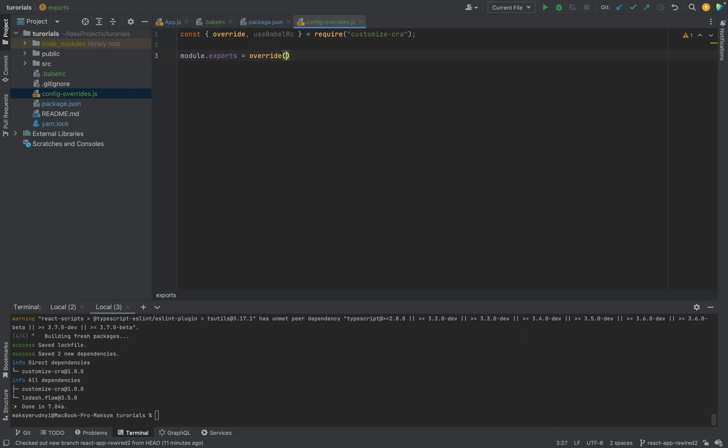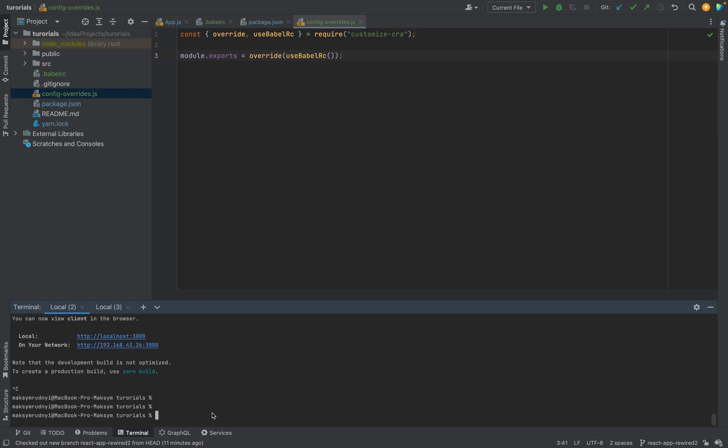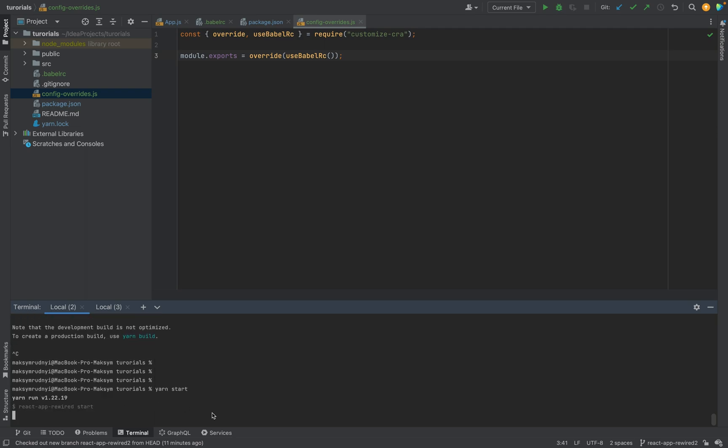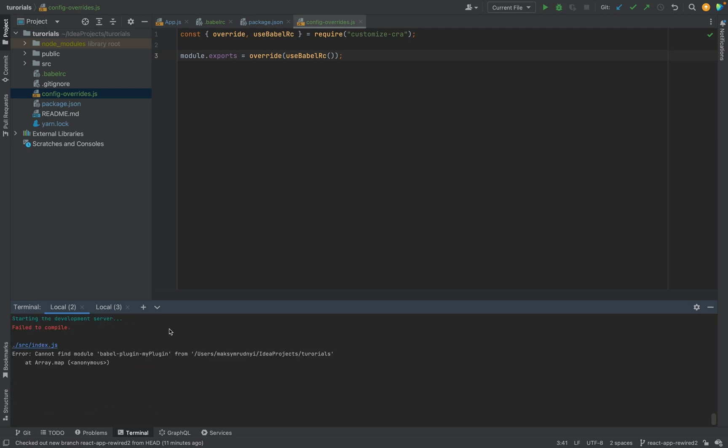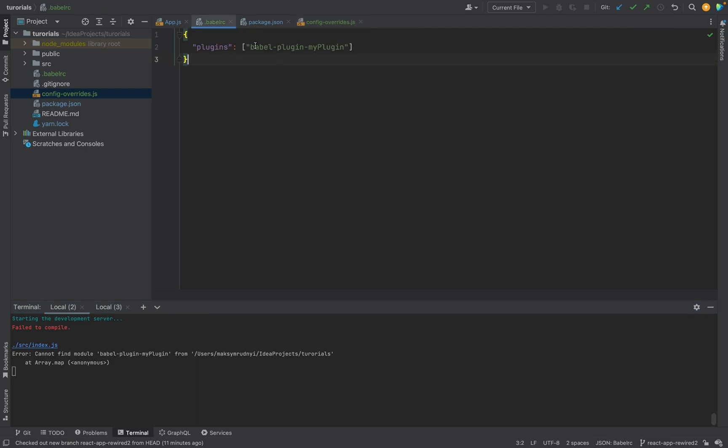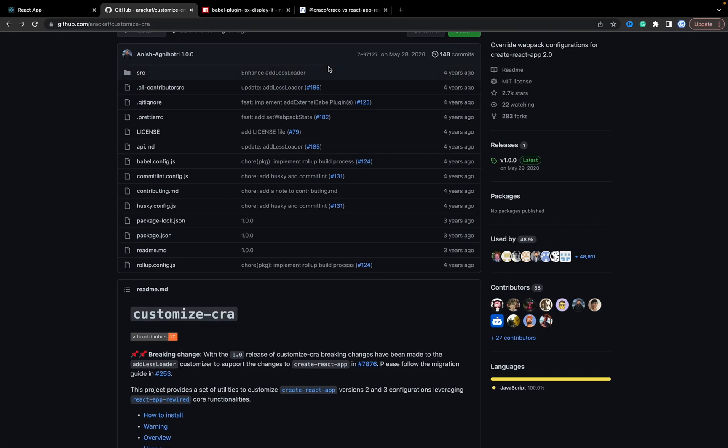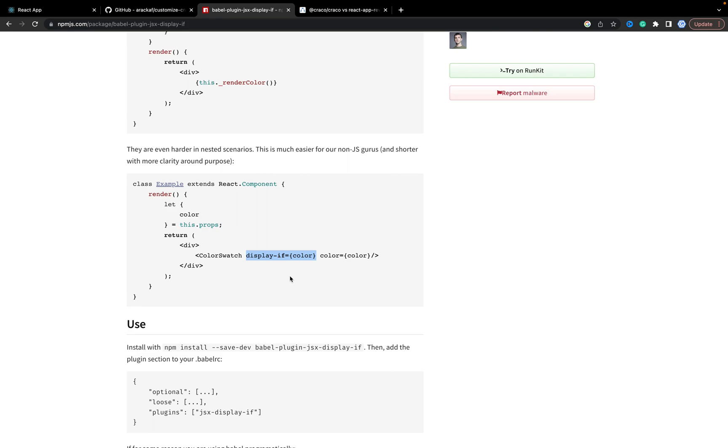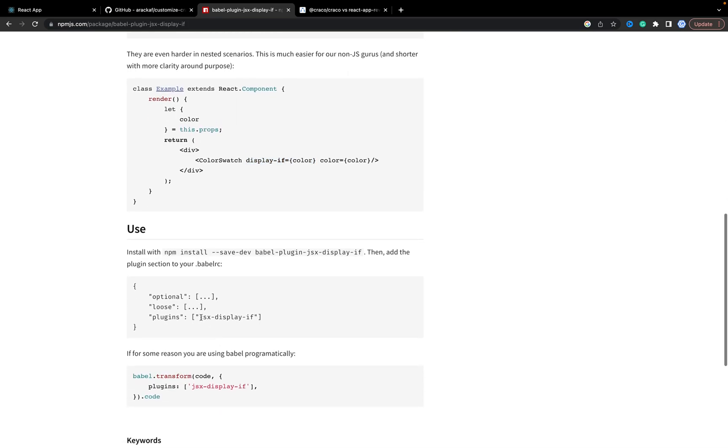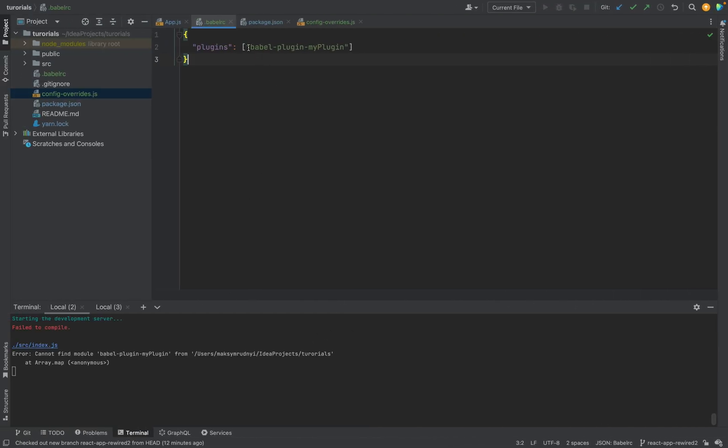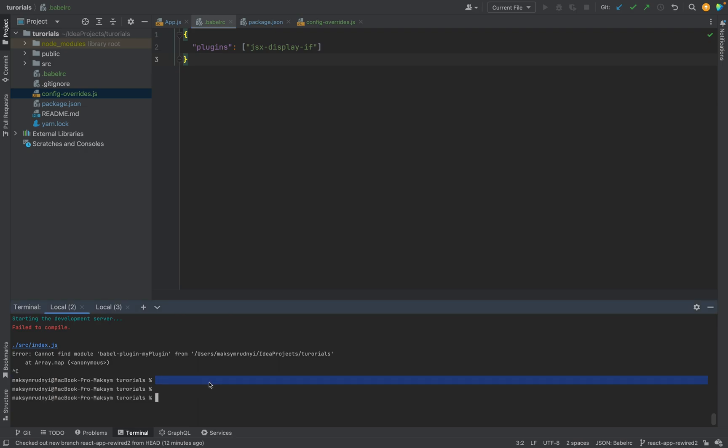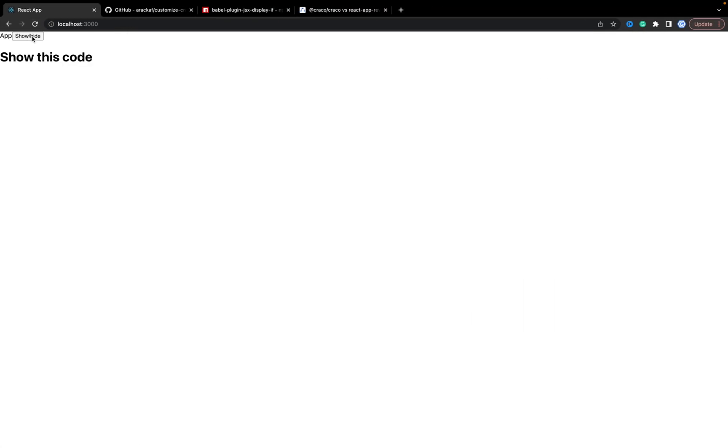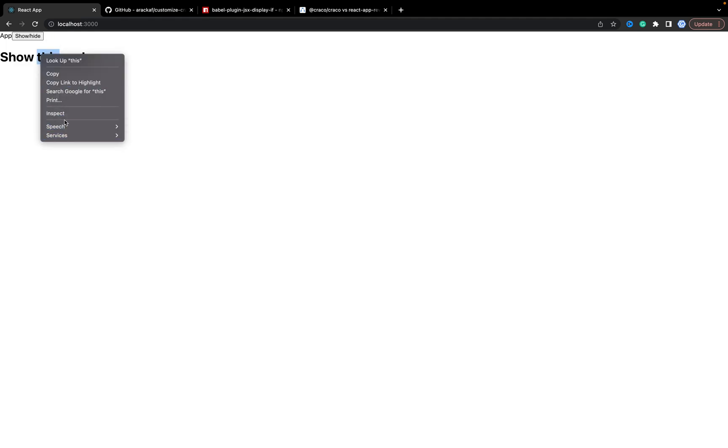Now we need to restart the application. Yes, we have, as you see, we have an error with babel-plugin-my-plugin because we don't have my plugin. We need to update jsx-display-if. But basically, as you understand, the loader for Babel plugins works. Now as you see, when we click Show/Hide, we show or hide this h1 element.